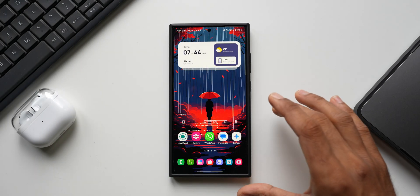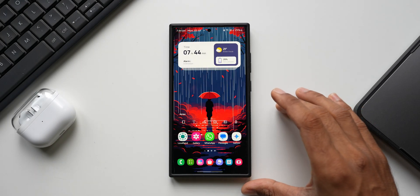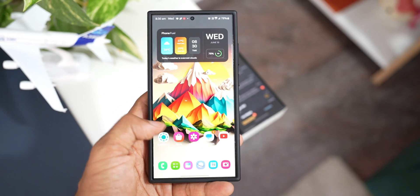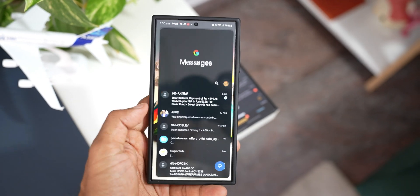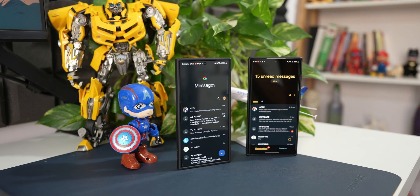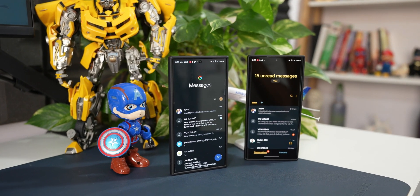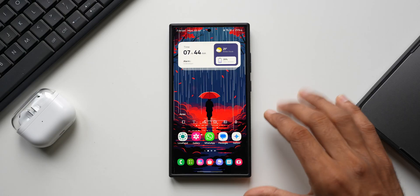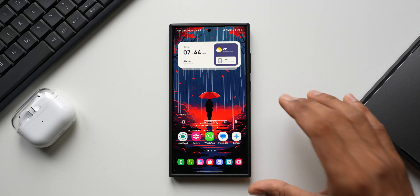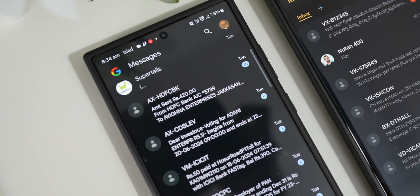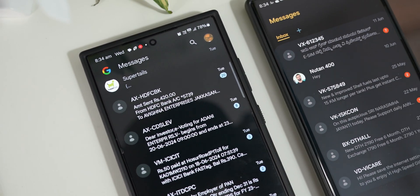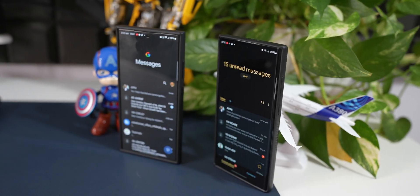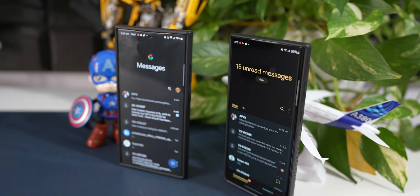I previously posted a video about Samsung Messages going away from Galaxy phones as the default messaging application. That information was more of a rumor, and we were expecting it to happen very soon. Some of you did not agree with me and said it is not going away — but now there is an official confirmation from Samsung.